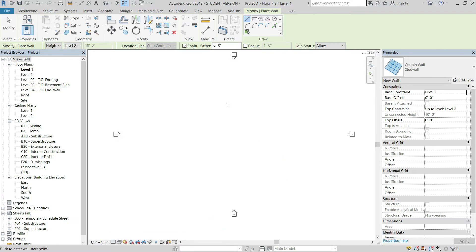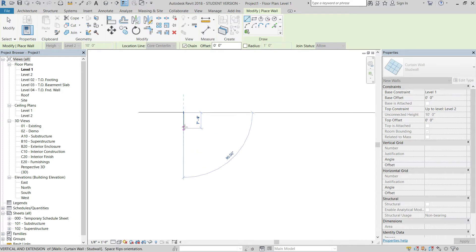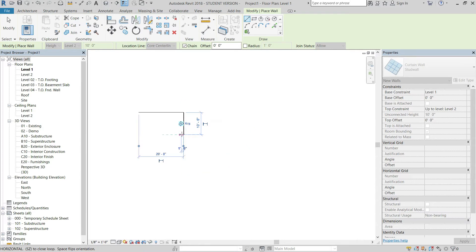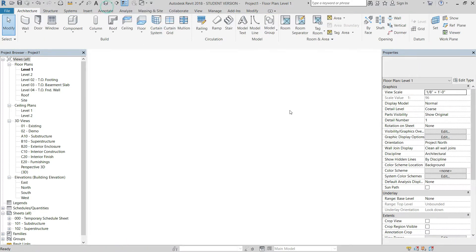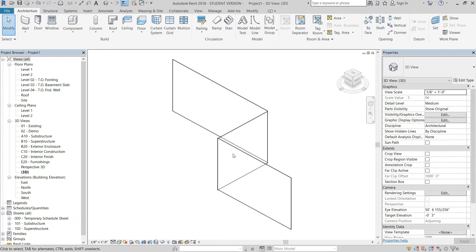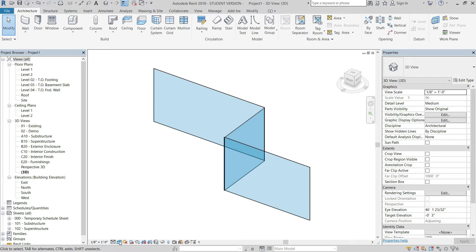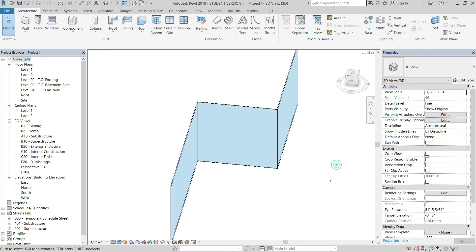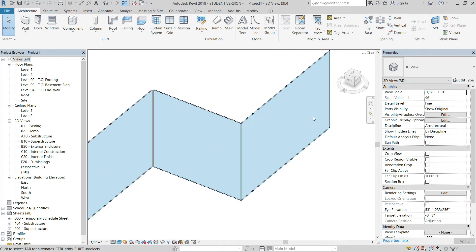Hit OK and draw some walls — maybe a 20-foot wall, a 10-foot wall, and a 15-foot wall. Then go to the 3D view and swap the display to Consistent Colors so we have something to identify the walls by. Switch to Fine Detail and you'll notice nothing has happened yet because we haven't put the panel in.